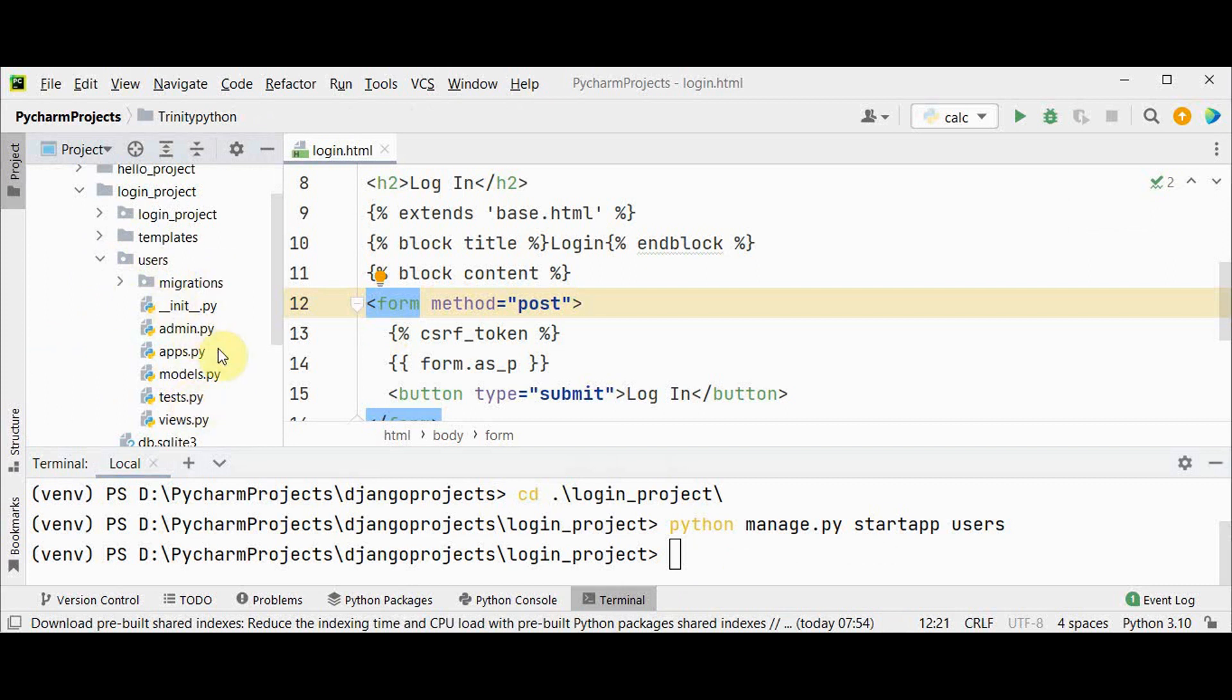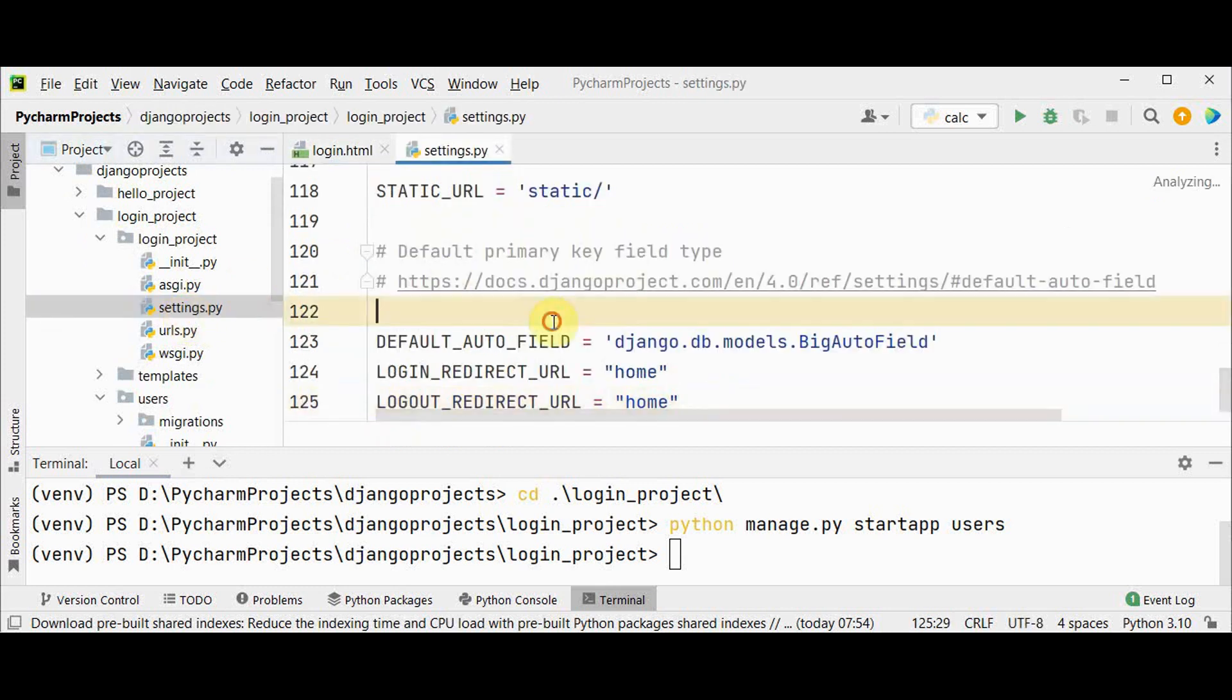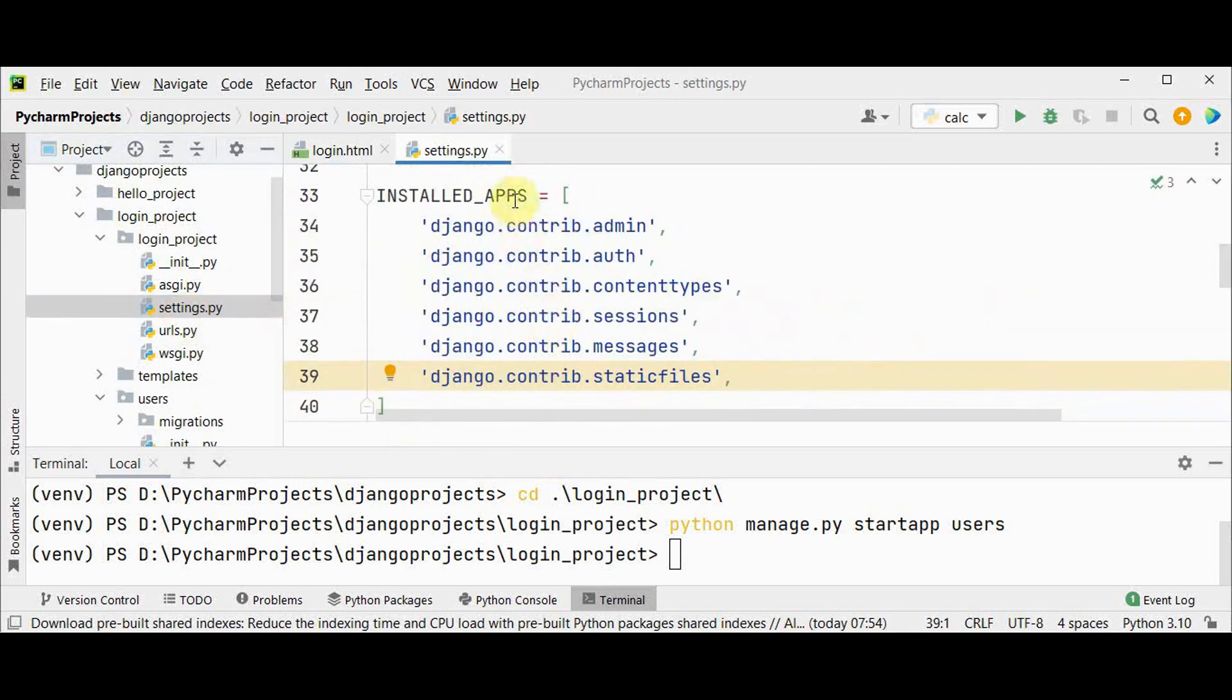Now we have to add this new app to the installed apps setting in settings file of login project. In this installed apps add the app name users.